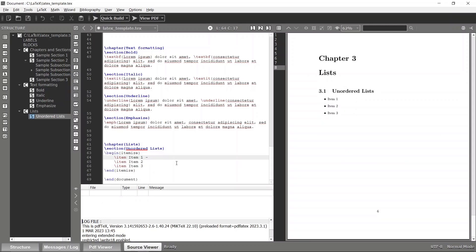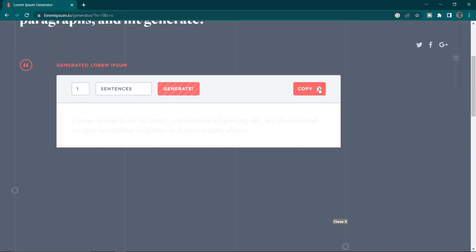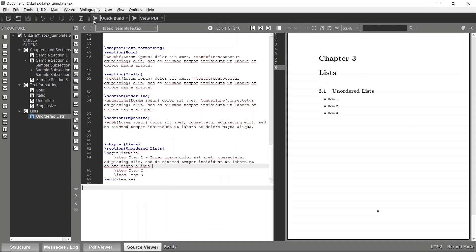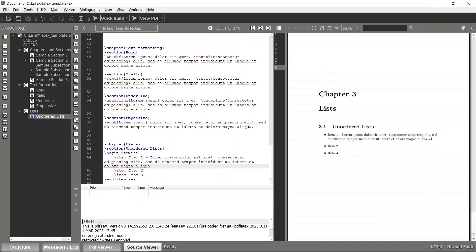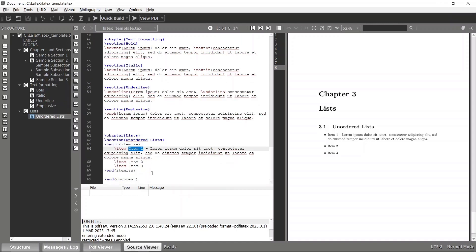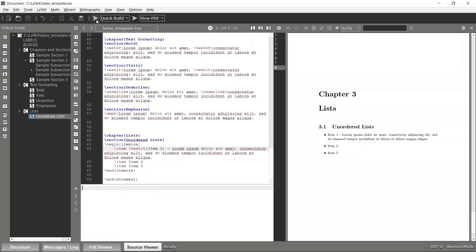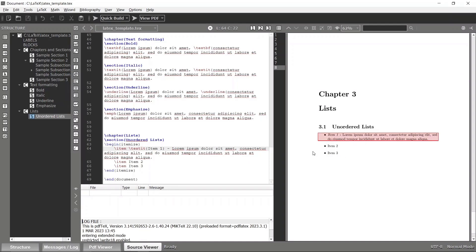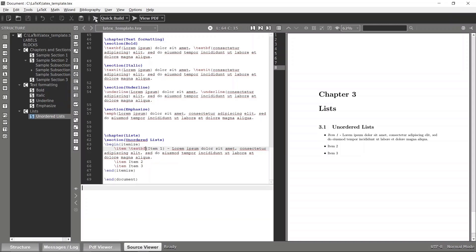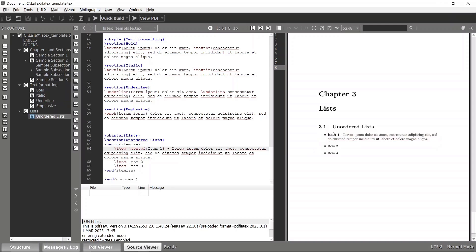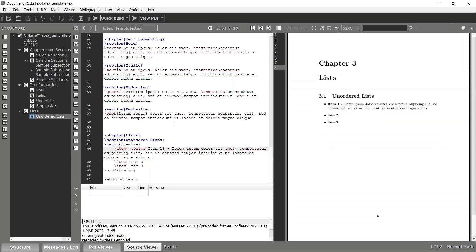You can add content as well — for example, if I want to add a sentence to item one I can add it and compile again. You can even apply text formatting to list items. For example, to make an item bold, add the bold styling and compile. Now item one has become bold. You can play with those features as well.